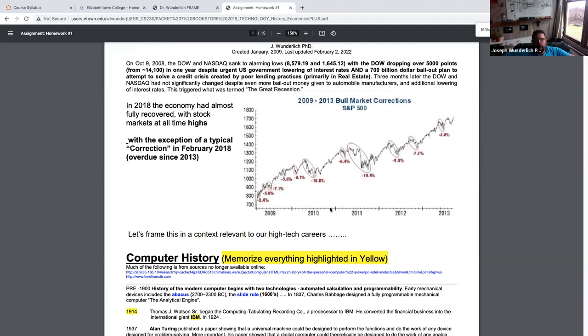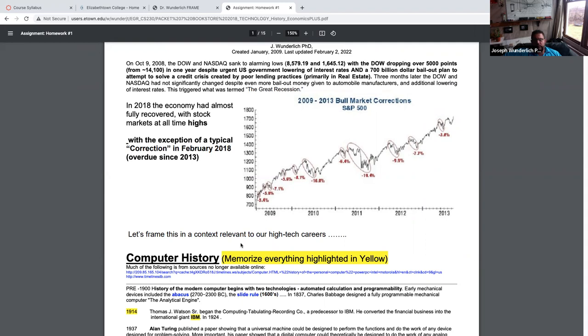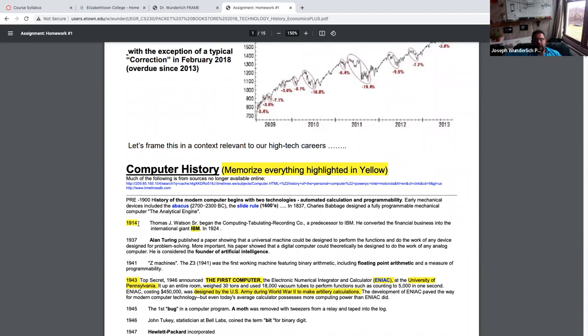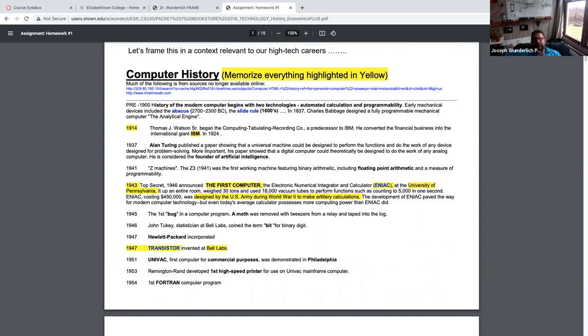I'm not big on memorization, but here are about 10 things I want you to memorize — a date and a thing. IBM, and I'm a former IBMer: in 1914 IBM was created, made typewriters and machine guns during the war, and then produced some of the very first business machines. The founder of artificial intelligence and the Turing machine — 1937 — is something to know. There's a Turing test: if you can convince yourself you're talking to a person in another room when it's actually a computer answering, that's a test for artificial intelligence.